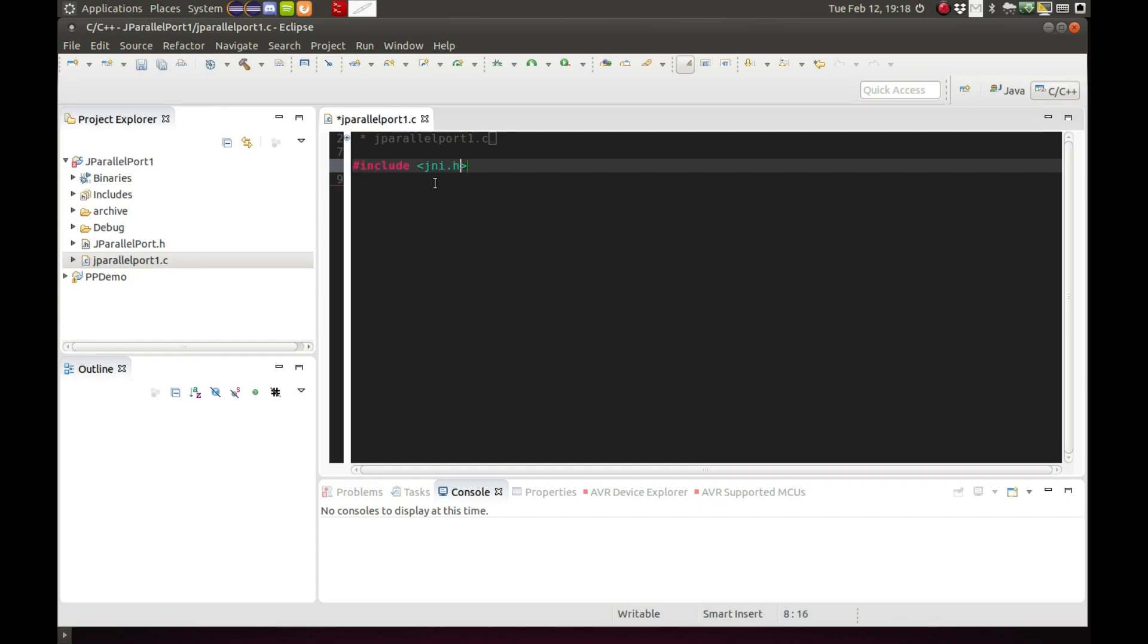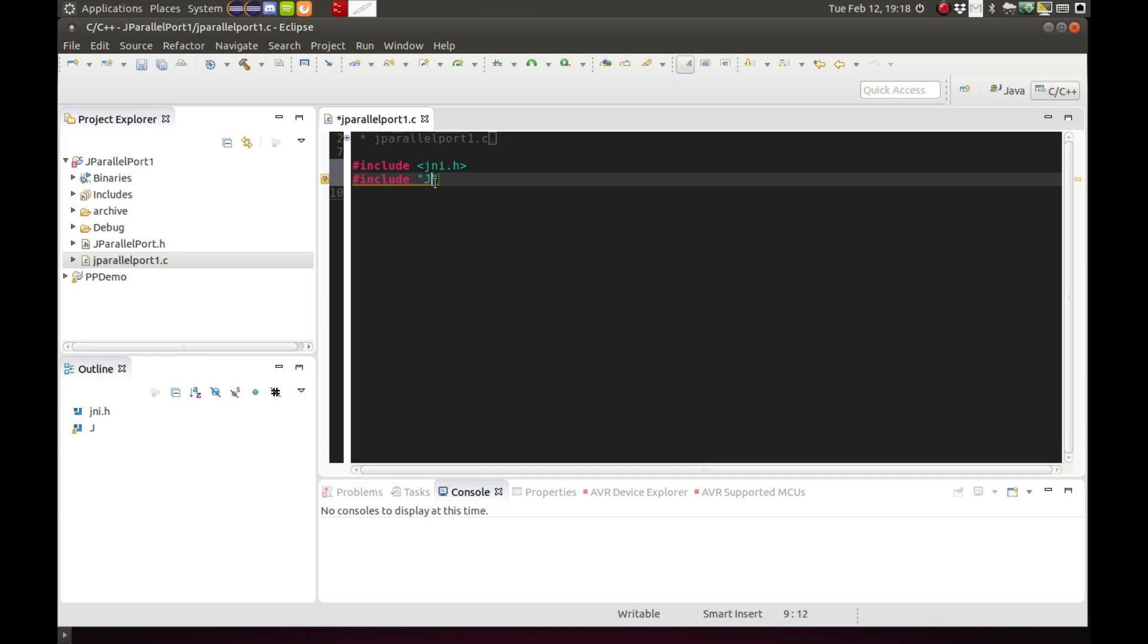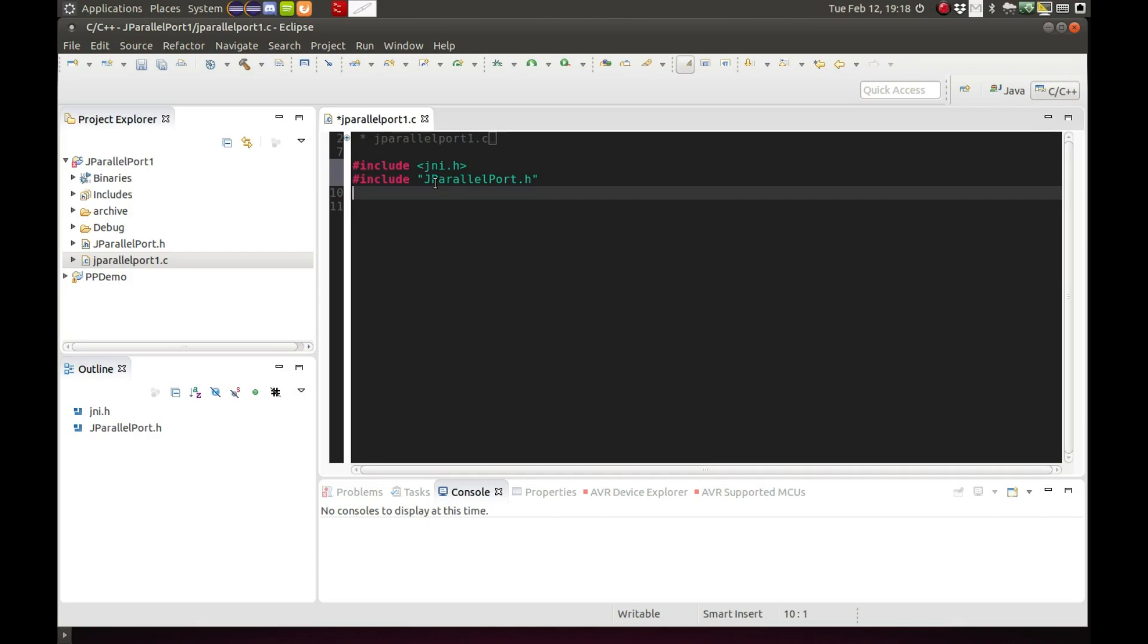Now we're just going to put in some includes, the JNI dot H header of course, and you also want to include the auto generated header from part one, J parallel port header. We have several more headers I'm going to include.